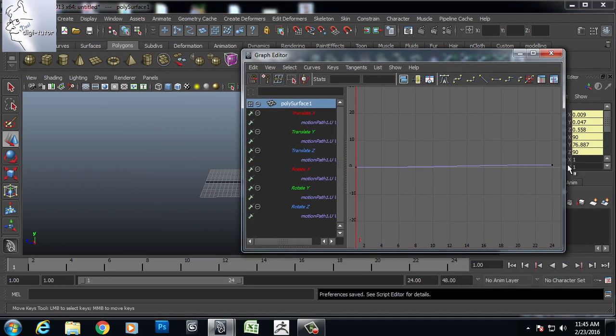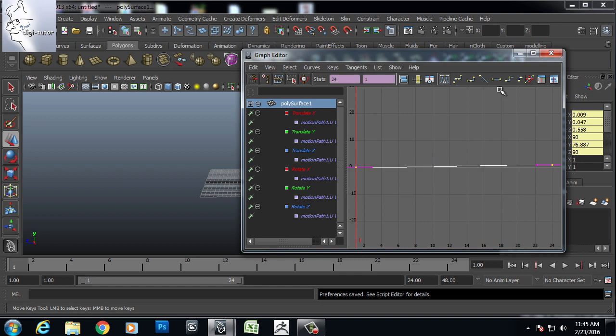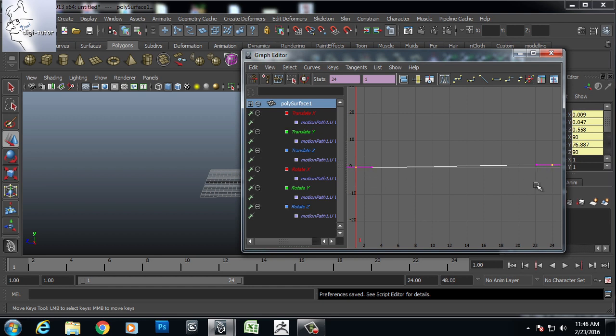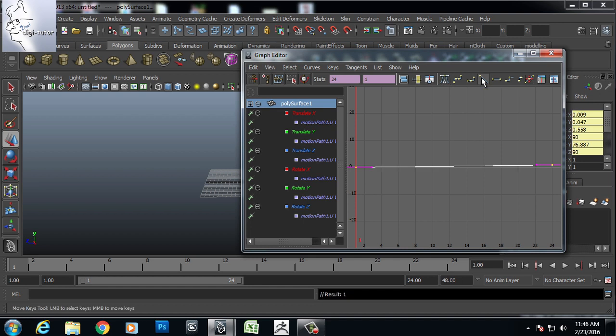And I will select and give a linear tangent because by default it has taken some ease in and ease out for both the points. So I will give a linear tangent.